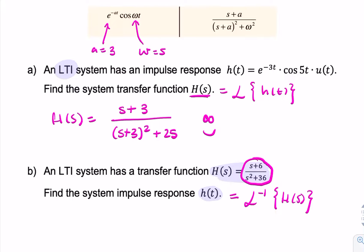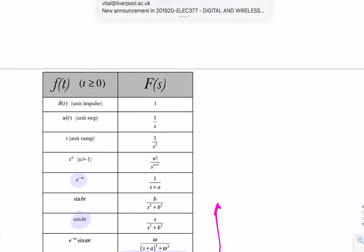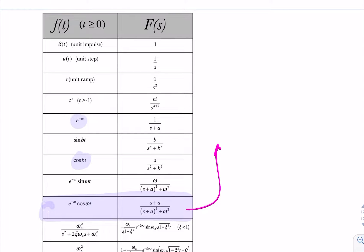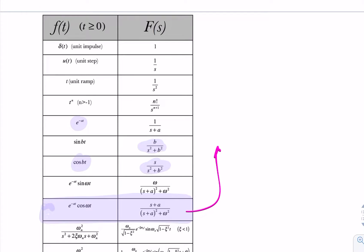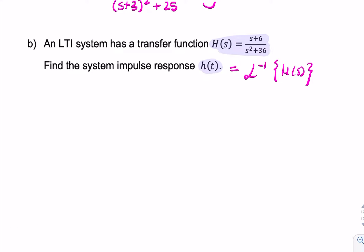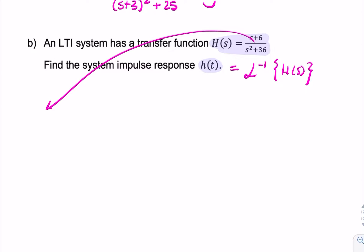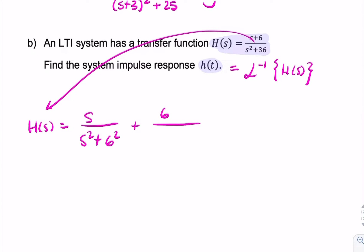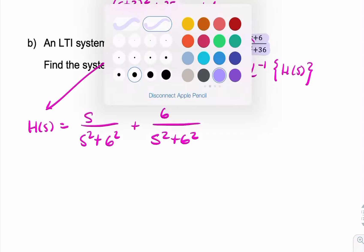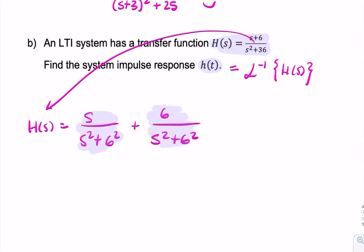This time, what we're looking for is something that looks a little bit like that — with S plus something in the numerator and S squared plus something in the denominator. Looking at the table, there's something with S in the numerator and a number in the numerator, but nothing that has S plus something in the numerator. So the closest things we have are these two entries. If we can rewrite H of S as S over S squared plus 6 squared, plus 6 over S squared plus 6 squared, now it's looking much better.